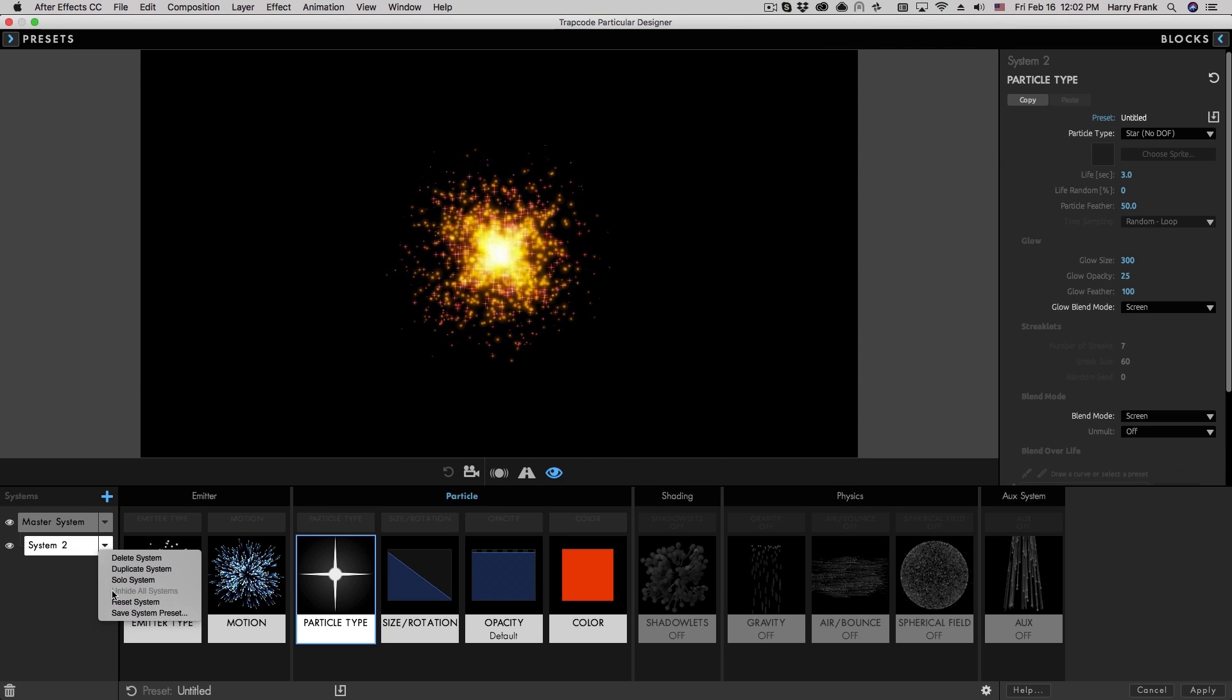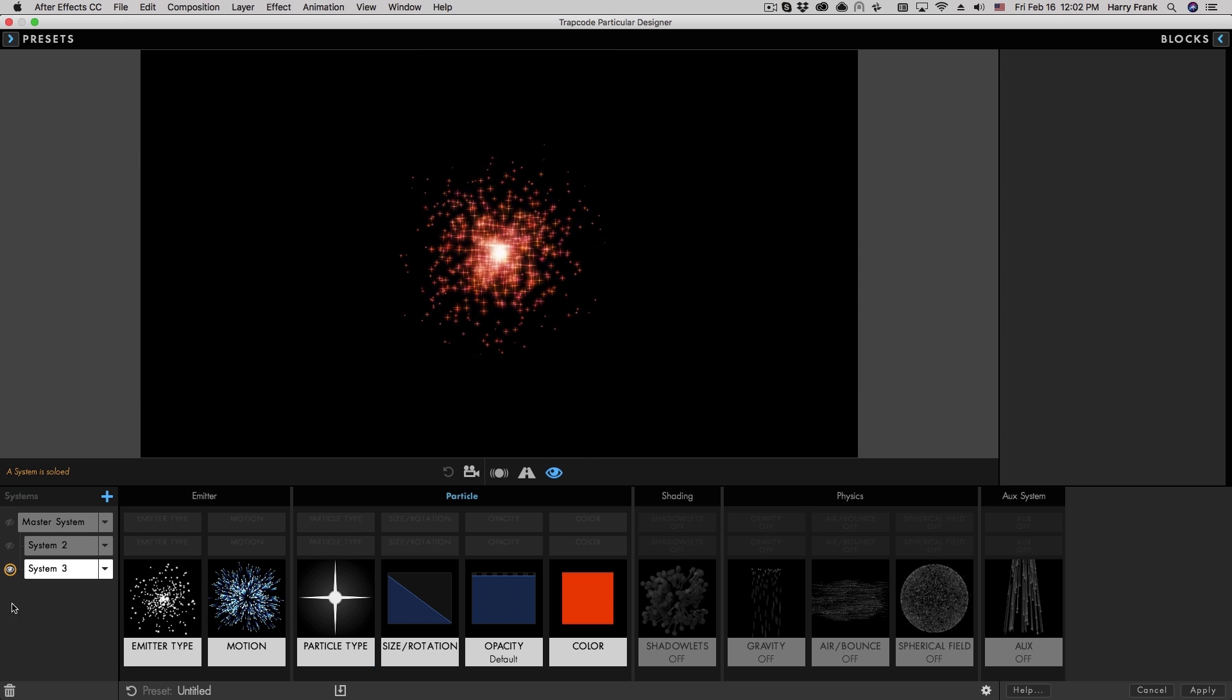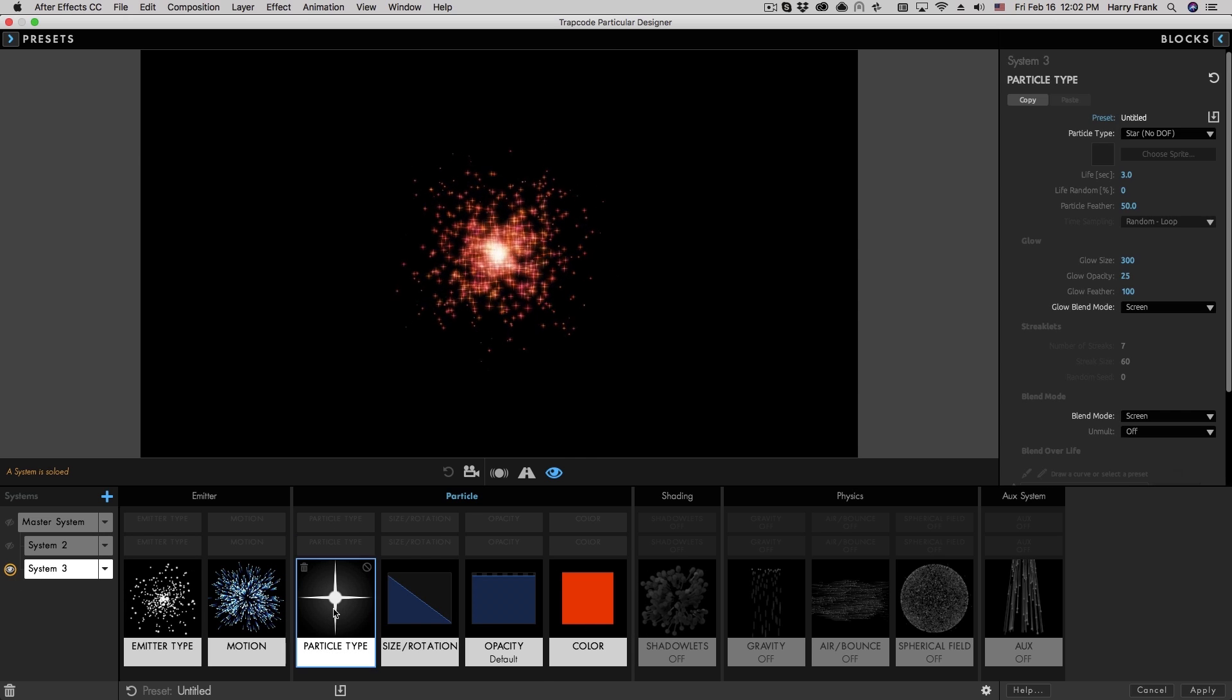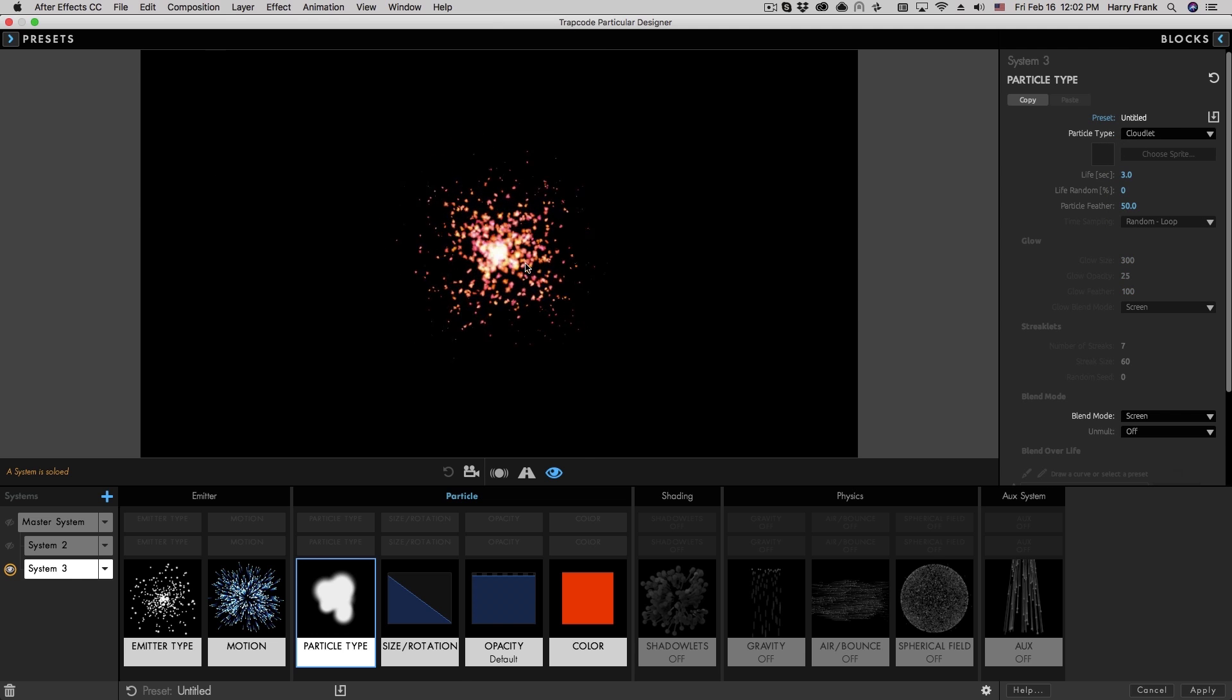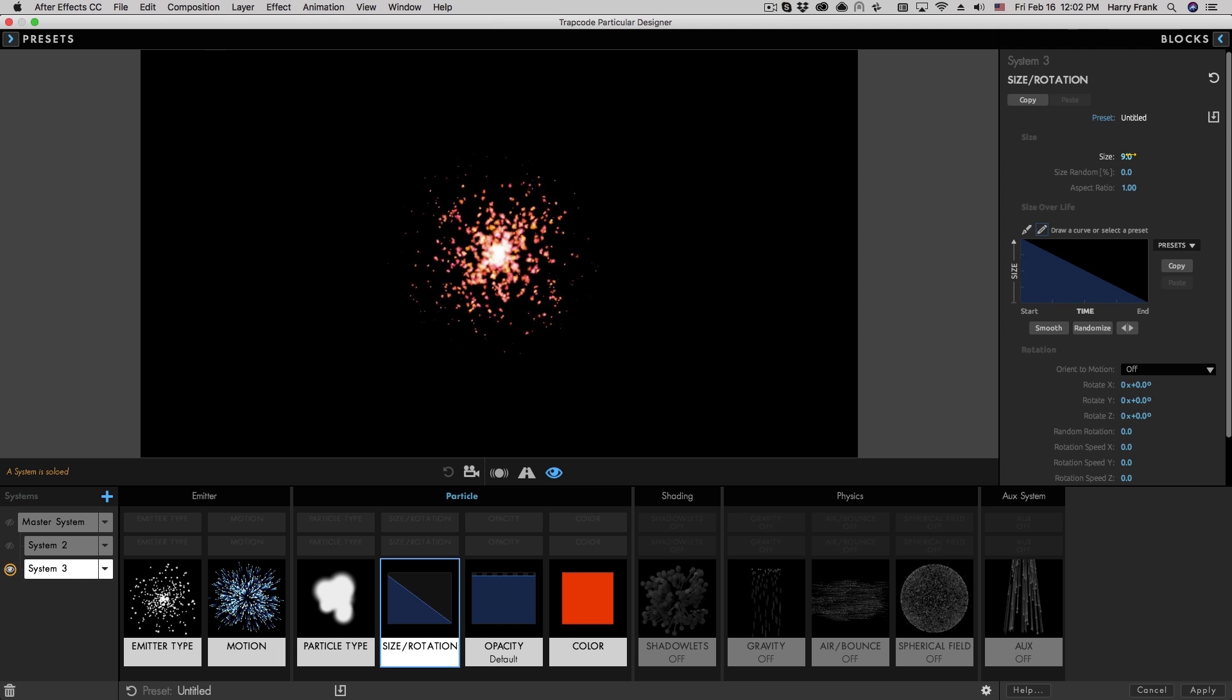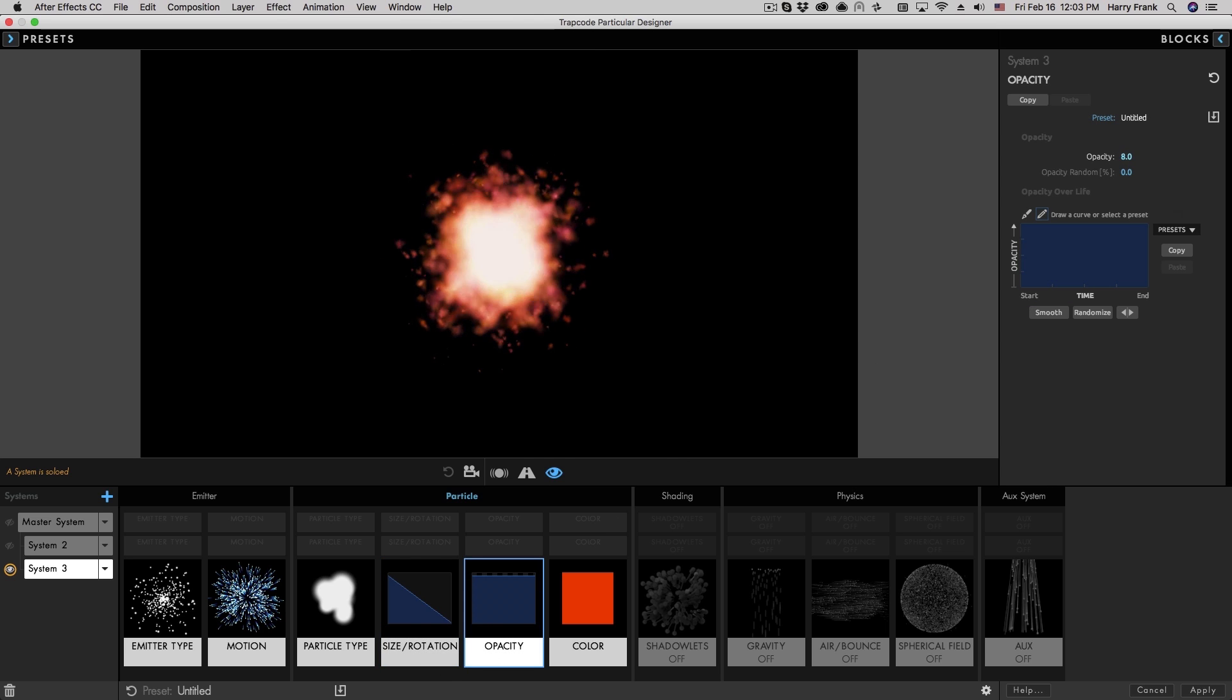I'm going to duplicate this one more, and I want to talk about the cloudlet particle, because a cloudlet particle is actually quite unique. So I'll go to this particle type, switch this over to the next particle type, which is the cloudlet, and we'll turn up the overall size. And in this case, we're going to turn down the opacity quite a bit.